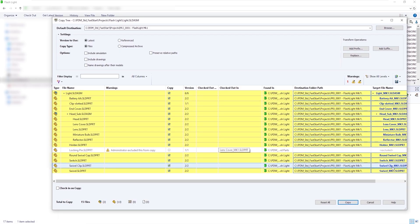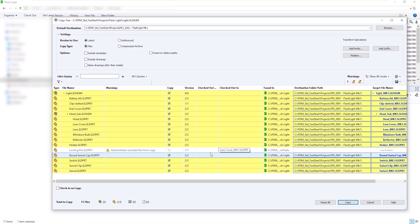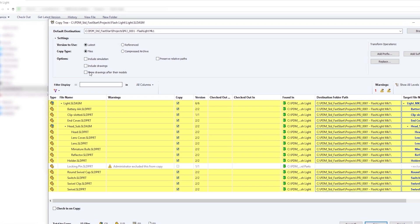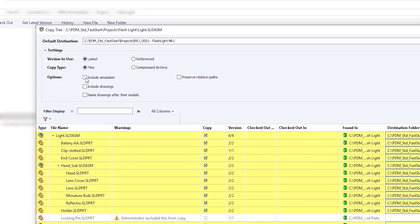We have a number of options that we can use when performing CopyTree. We can include simulation results, name drawings after their models, and also preserve relative file paths to maintain the folder structure of any files stored in subfolders for the copied dataset.